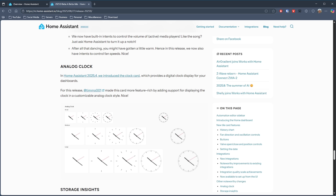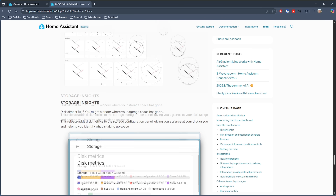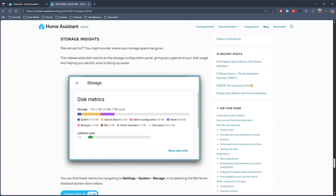There are also a couple of UI improvements. The clock card introduced back in the April release has been updated to let you choose either a digital or an analog display. And the storage configuration panel now has a new disk metrics display, allowing you to see what is taking up all the space on your system.